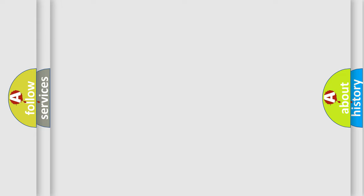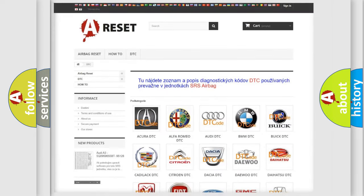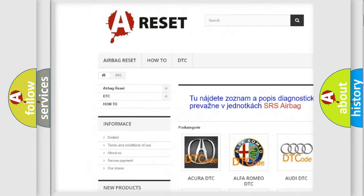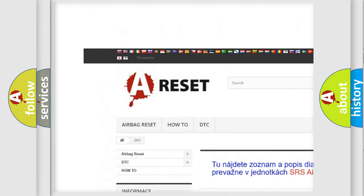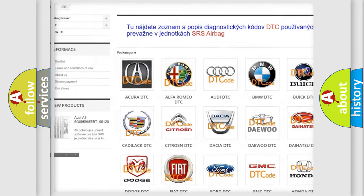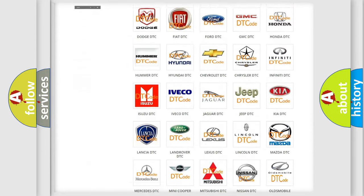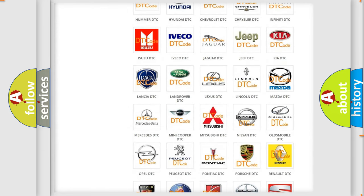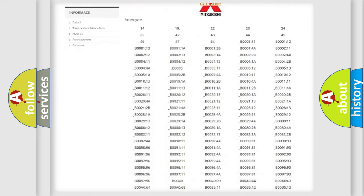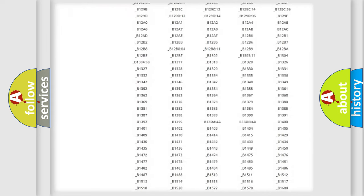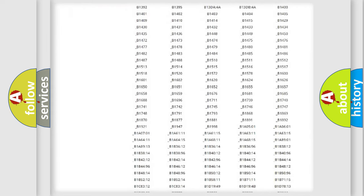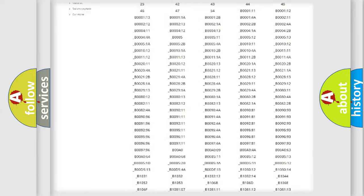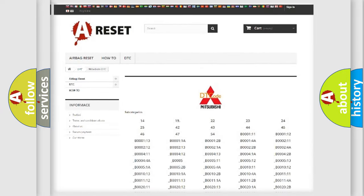Our website airbagreset.sk produces useful videos for you. You do not have to go through the OBD2 protocol anymore to know how to troubleshoot any car breakdown. You will find all the diagnostic codes that can be diagnosed in Mitsubishi vehicles.